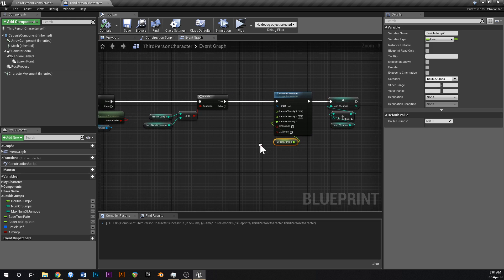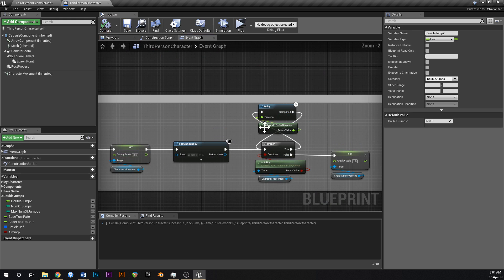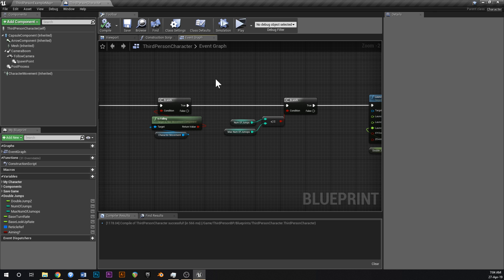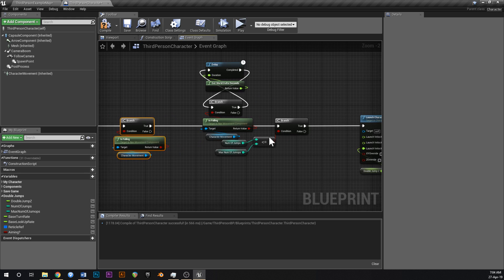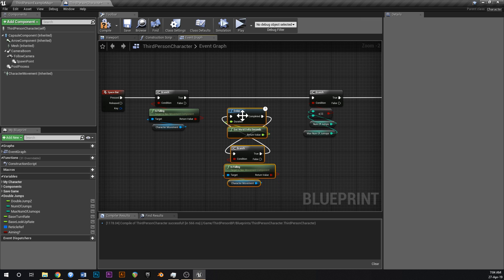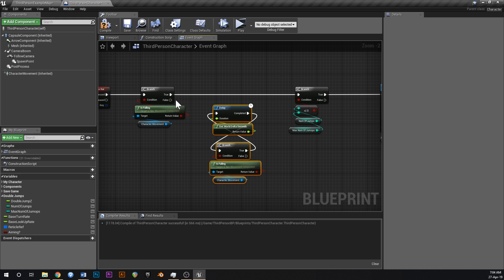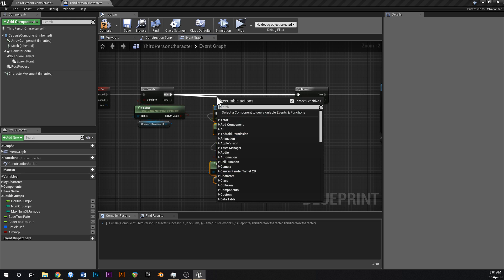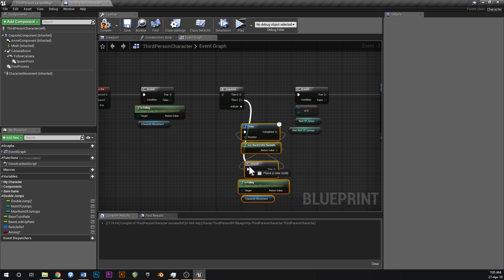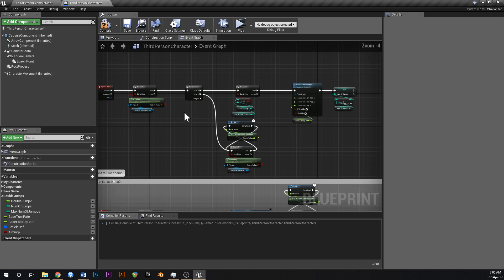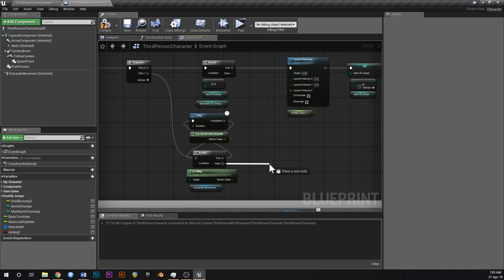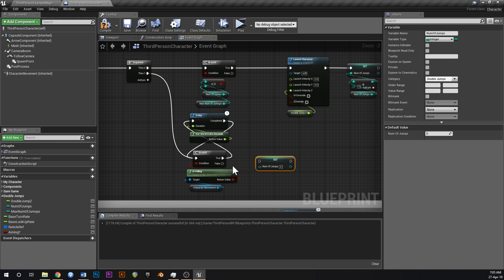We also need another 'is falling' check for this new bit. We also need to reset the jump count when we land. Use a sequence node — one output handles the jump mechanic and another checks when we're on the ground again. When we've fallen back to the ground, set 'number of jumps' back to zero.